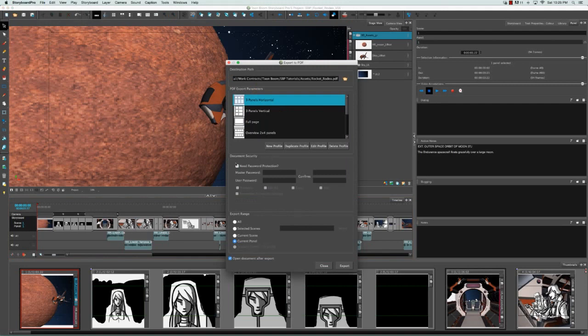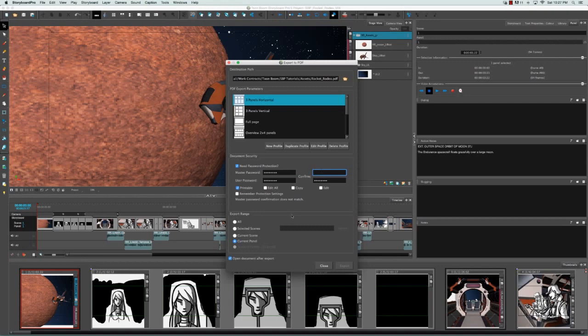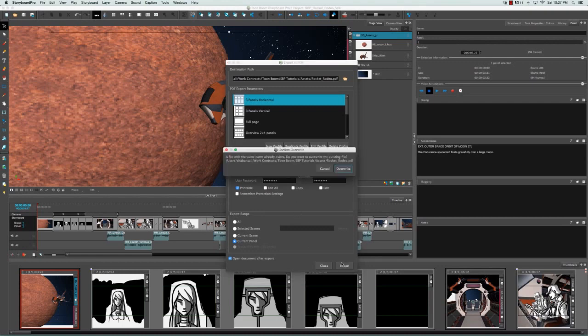I'm just going to go back and select the need password protection and just make it printable quickly with this password, and do the same up here. And then click on export.